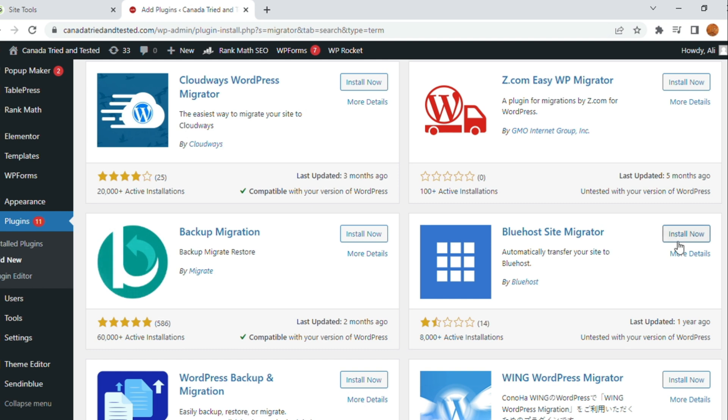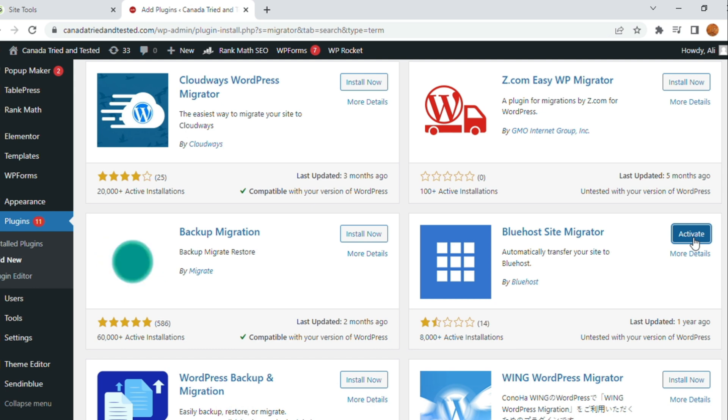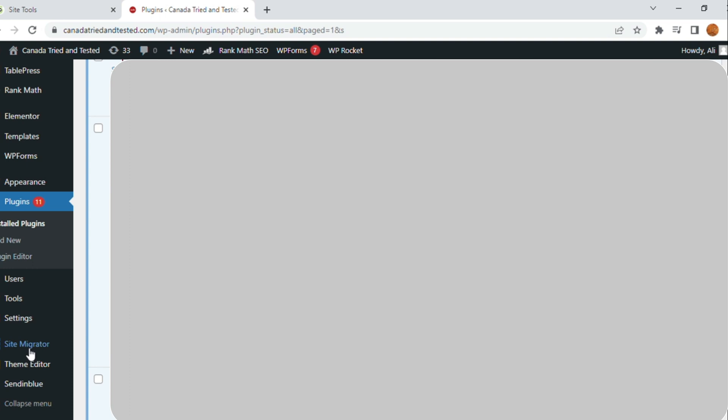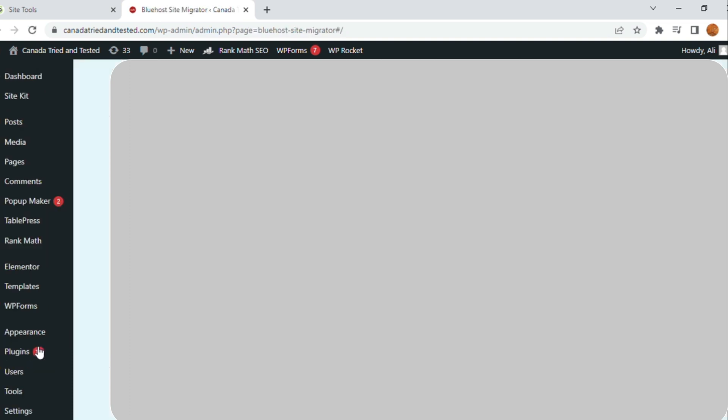Let's install. Once this installation is done, activate and as soon as activation is done, you see on the left panel, SiteMigrator. Now, we have SiteMigrator.